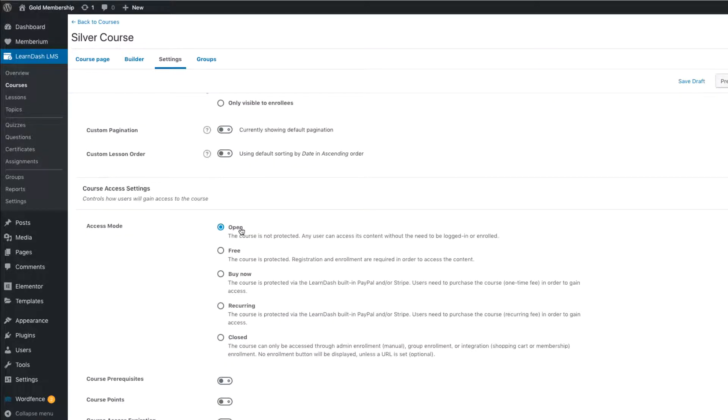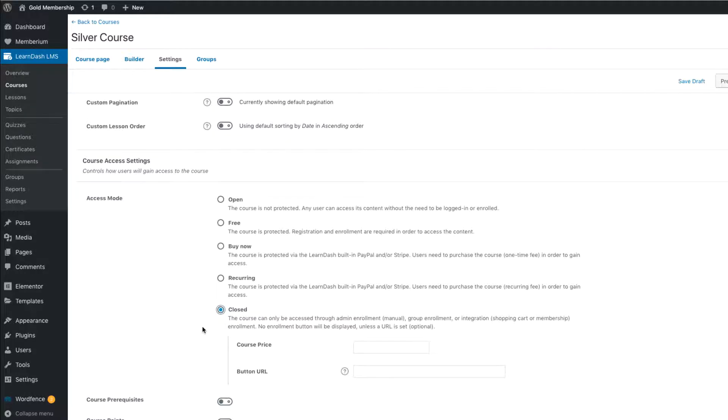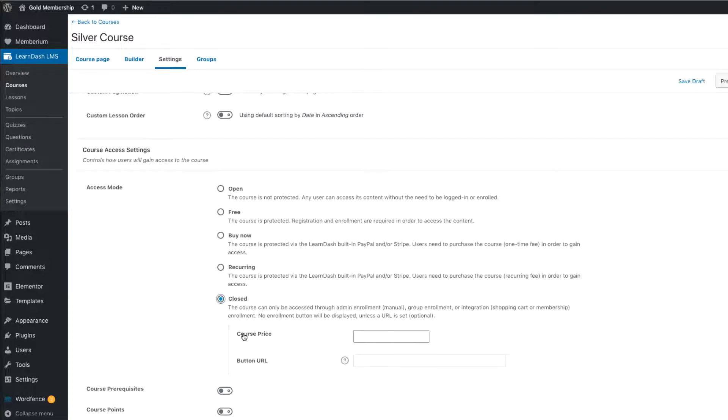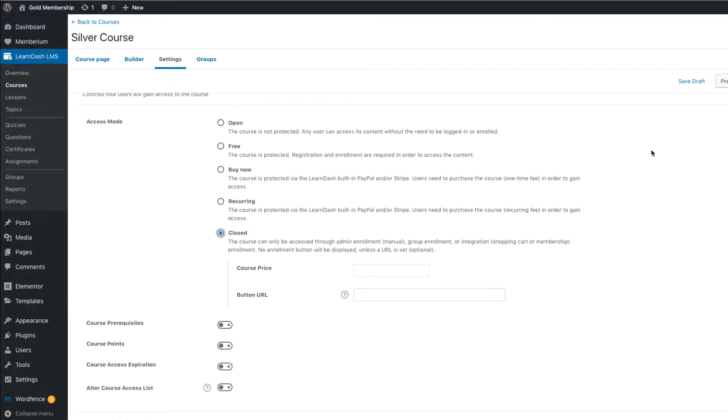If you scroll down into the Settings tab, you'll see the Access mode. And here you actually want to set this to Close. And the reason why is because Memberium will control who has access to this course. You don't need LearnDash controlling access. Memberium is already going to control the access for you and we'll show you how that's set up now.